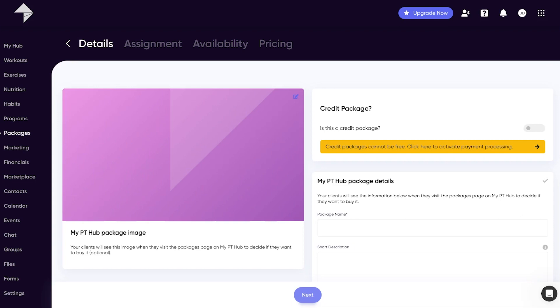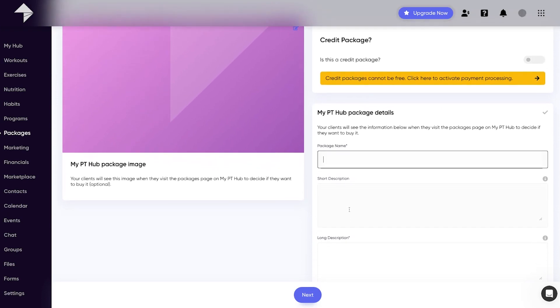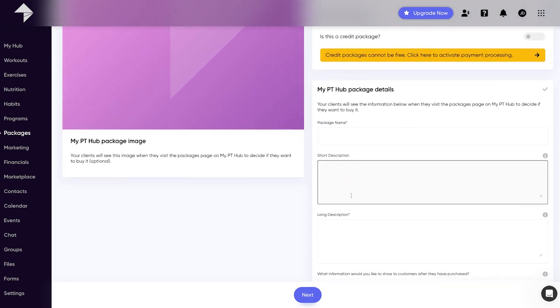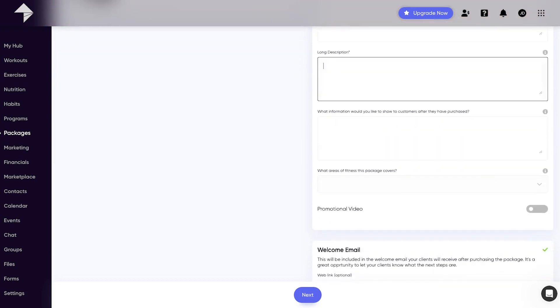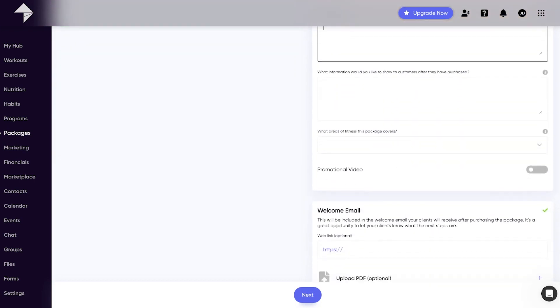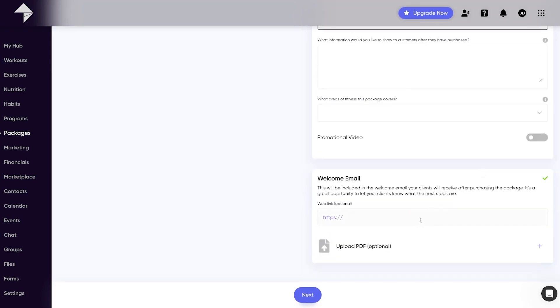The initial page of the package builder asks you to add your package details including name, a short and or long description so your clients understand what they're getting, and any promotional material you want to attach such as a video or image. You also have the option to add a web link and PDF document which will be attached to an email sent to the client once they have got this package.